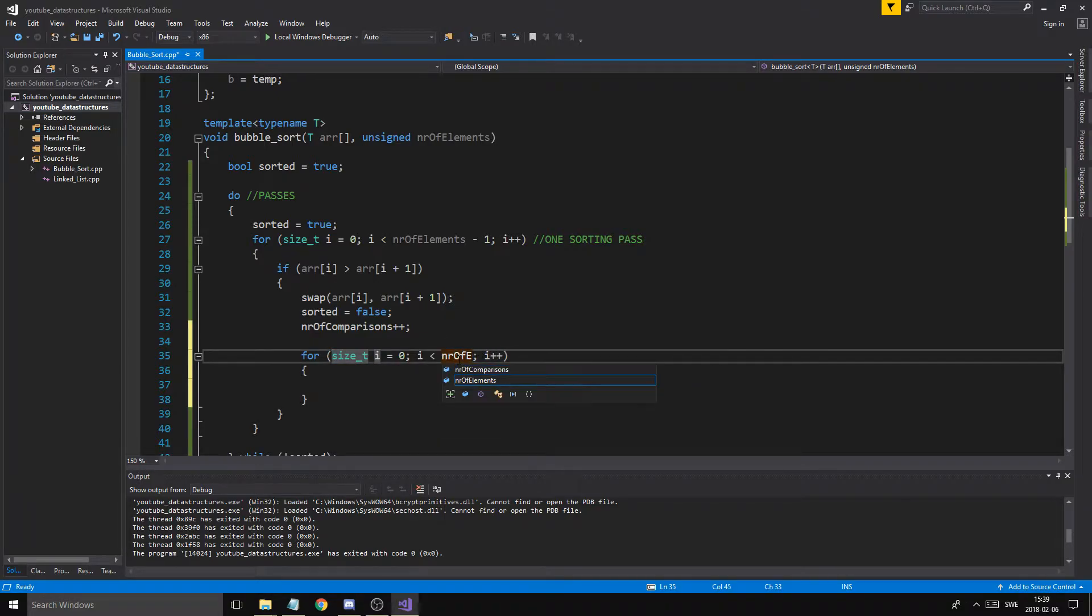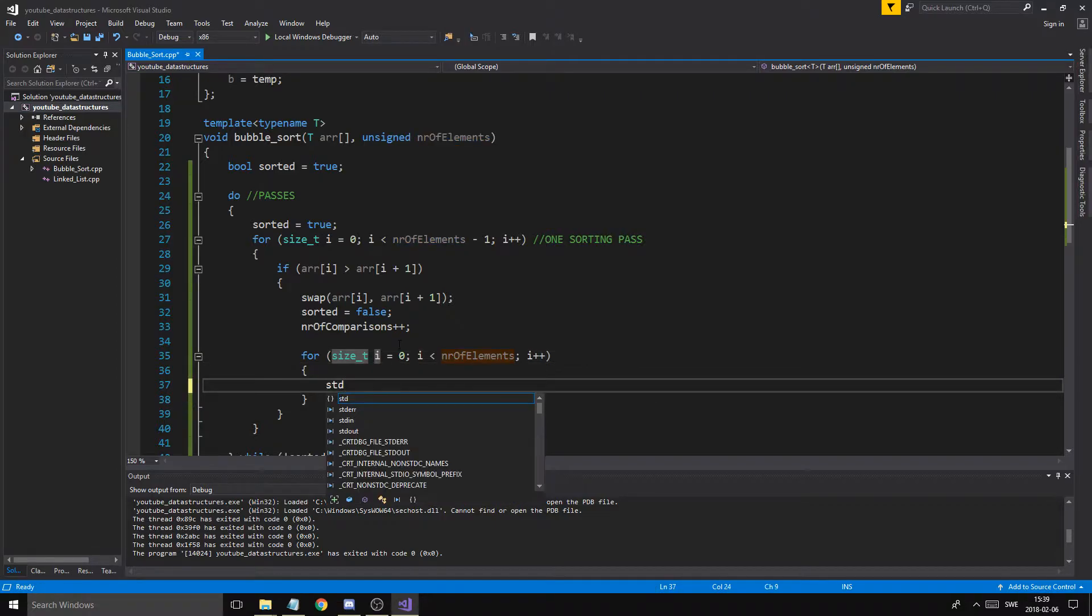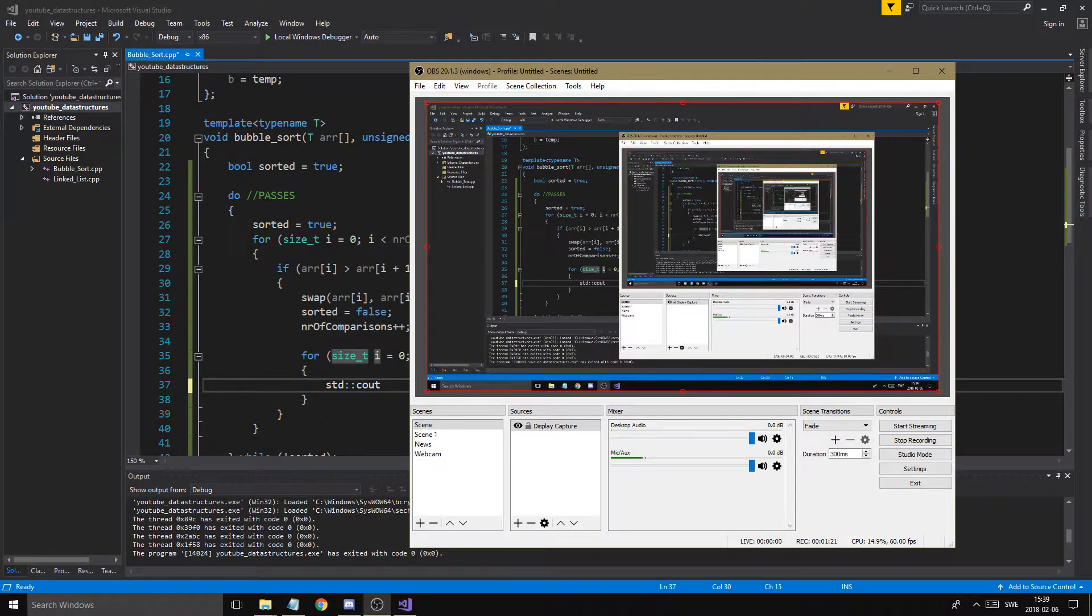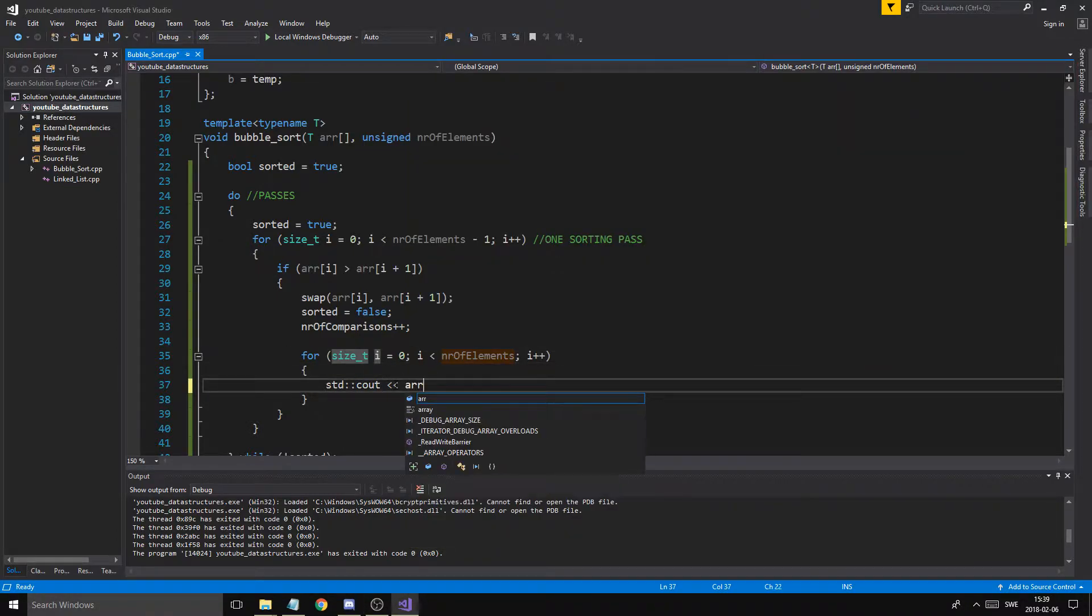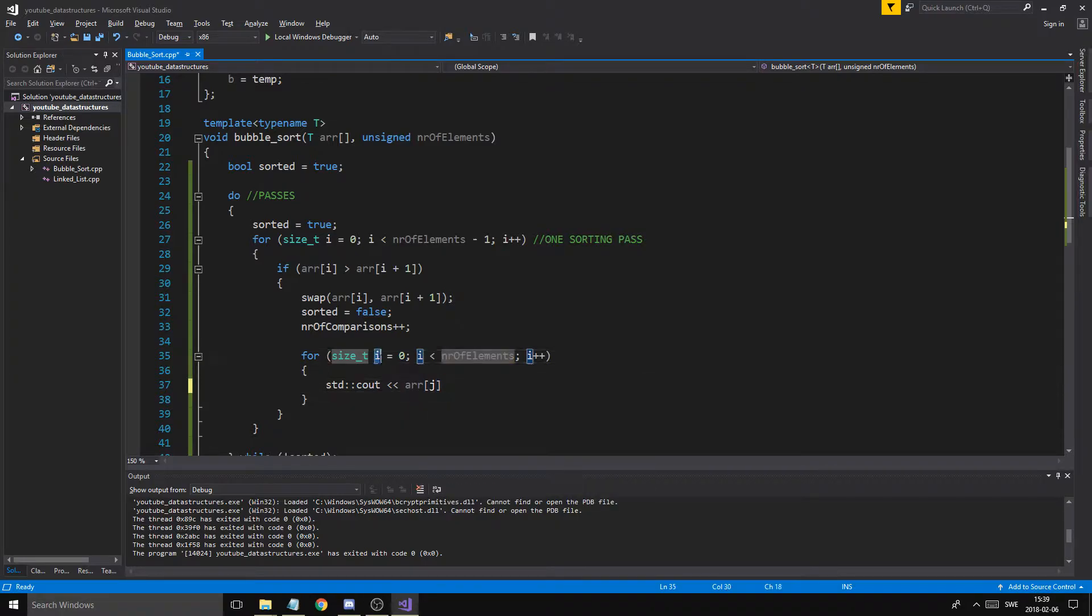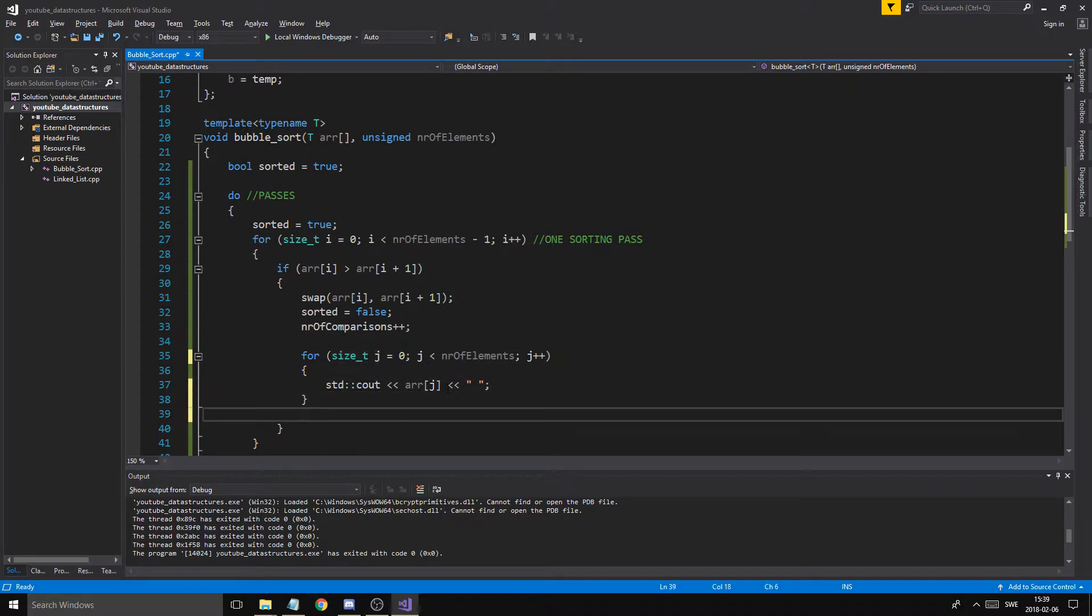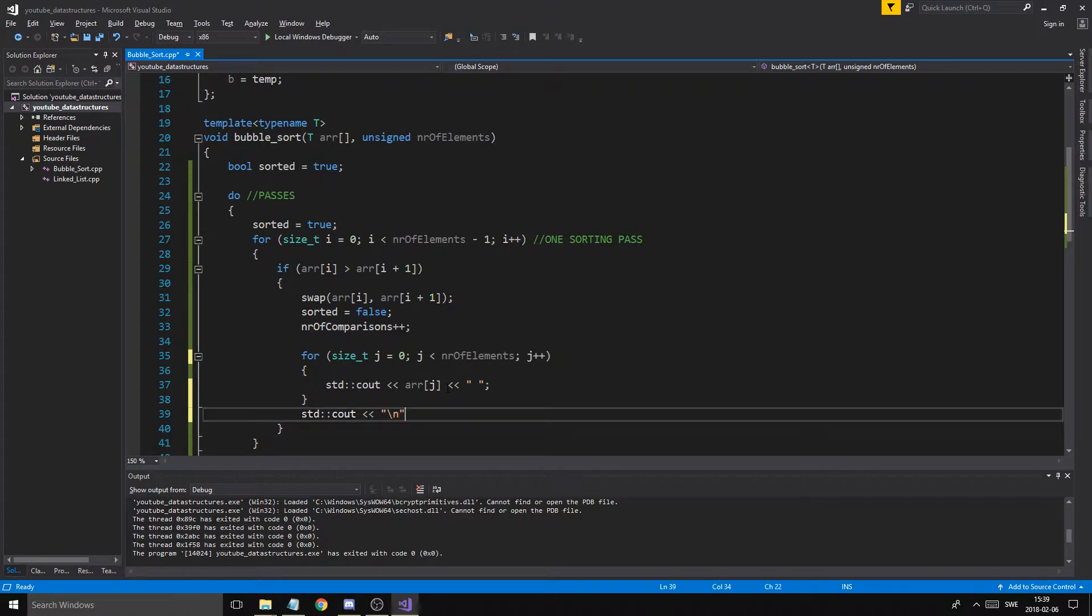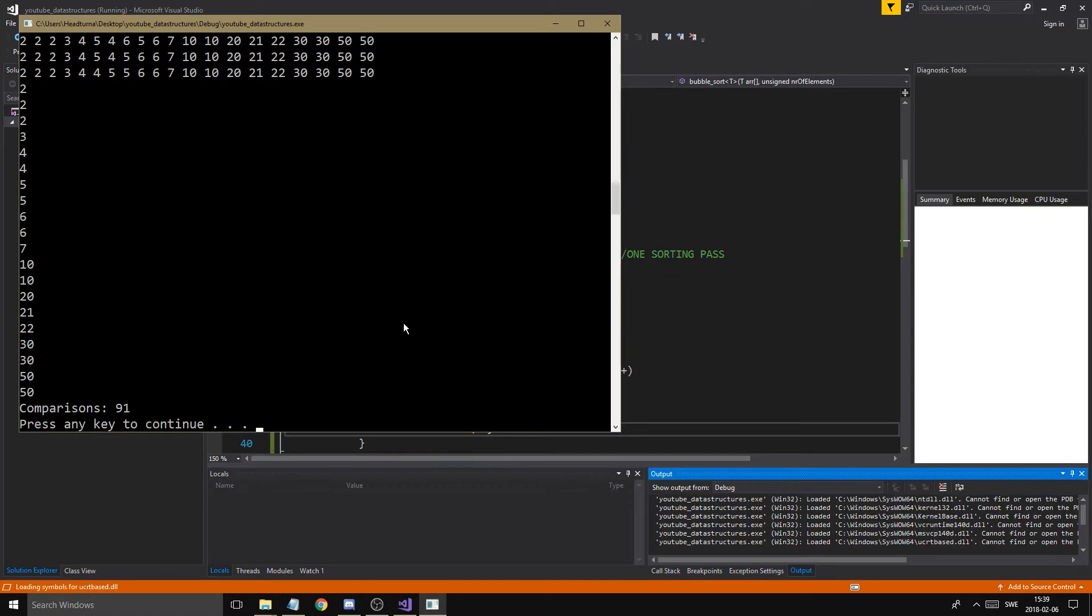So number of elements, and I'm just going to say std cout. Let me just see if I'm recording, yes I am. std cout and then we're going to say array at position j. We're going to change this to j now because we already have an i. And we're just going to do a little space there, and at the end of every run I just want to print a new line. Let me just print this out for you.